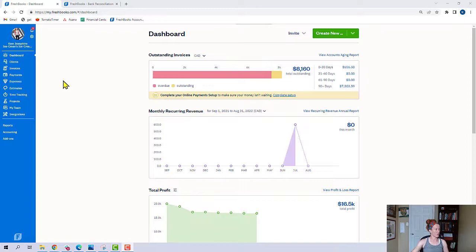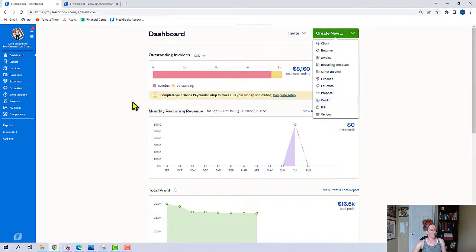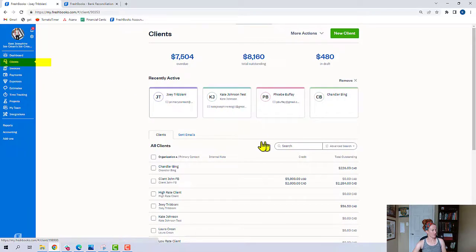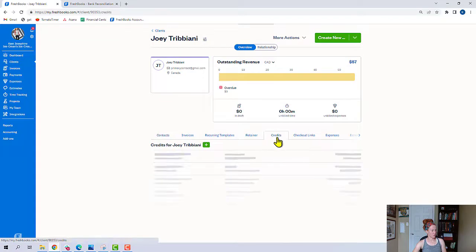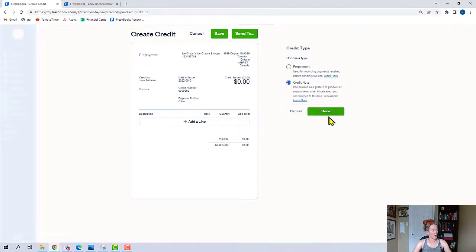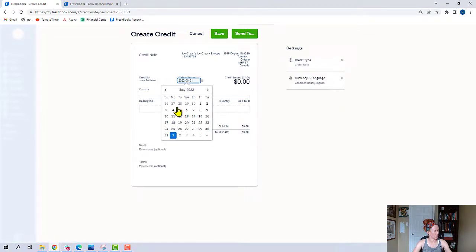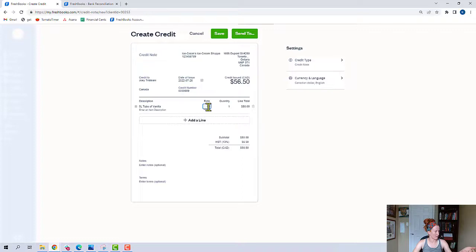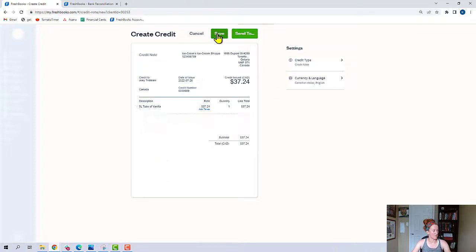I'll take a quick peek at some of the credit note features. I'm in the dashboard of the demo company. You can come to 'Create New' and issue a credit here. The other place you can go is to Clients — select a client and come to where it says Credits and issue a credit. We'll click here. In this situation of a refund, this is not a prepayment, so we want to select 'Credit Note.' We'll click Done. The date was July 26th. We'll say we refunded — maybe he brought back his ice cream here — and we're going to save this.